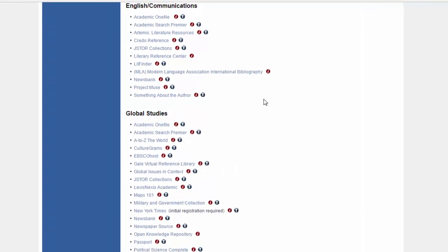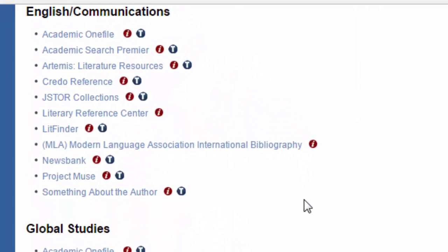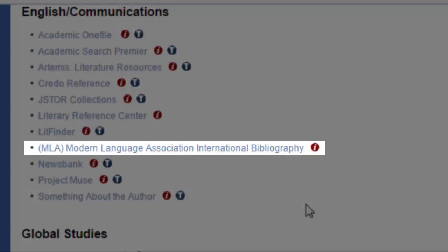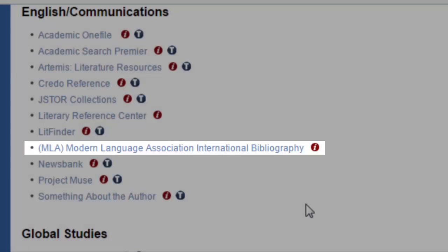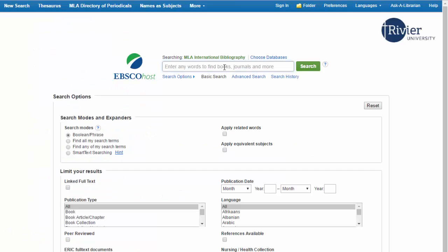The MLA International Bibliography is a specialized database that collects literature and literary criticism from around the world. It's very useful for English courses, especially for assignments analyzing various forms of literature. MLA International Bibliography is one of the EBSCO databases, which means the interface and the way you search in it is going to be basically the same as every other EBSCO database.